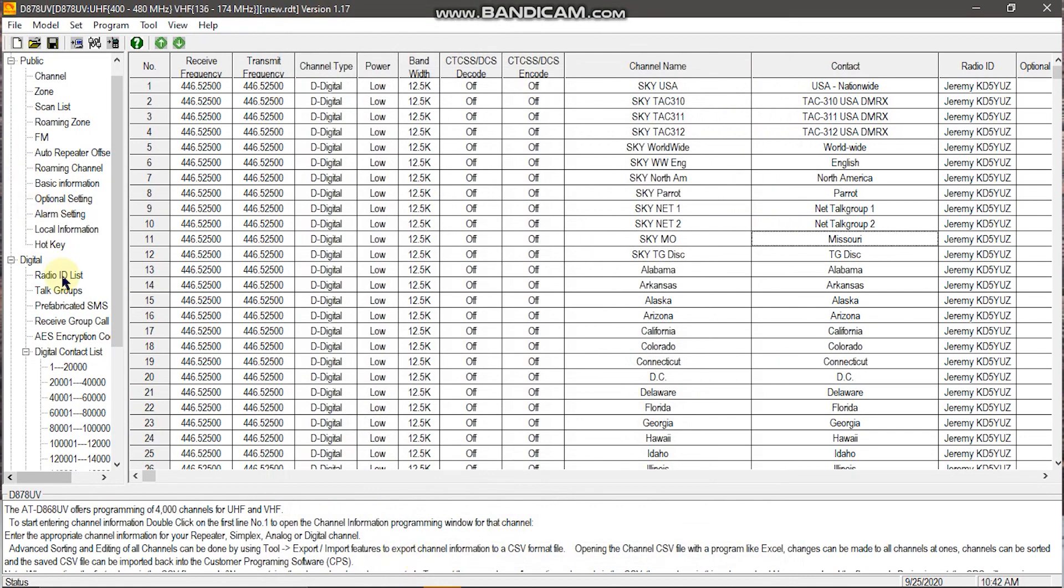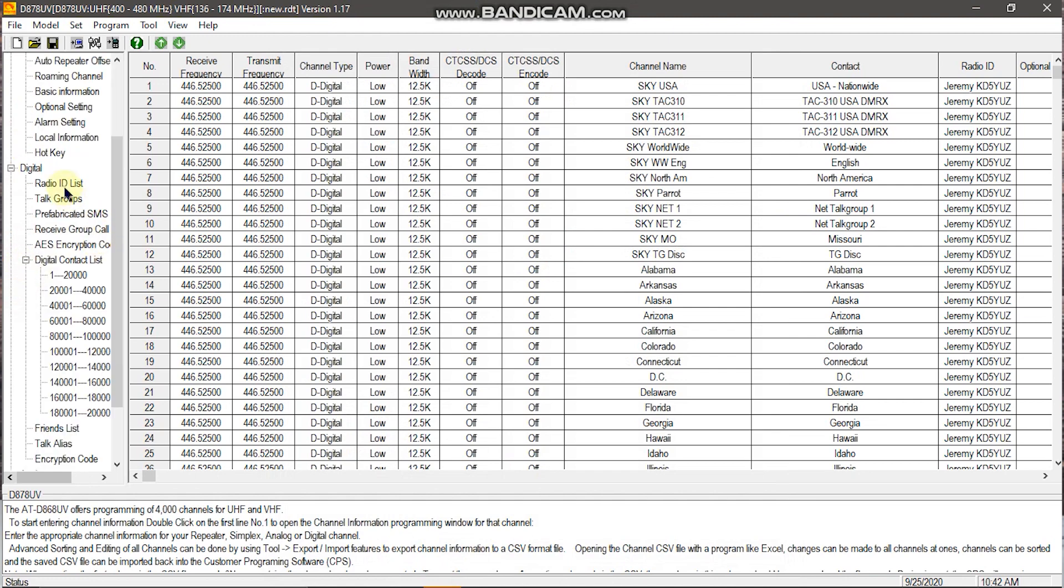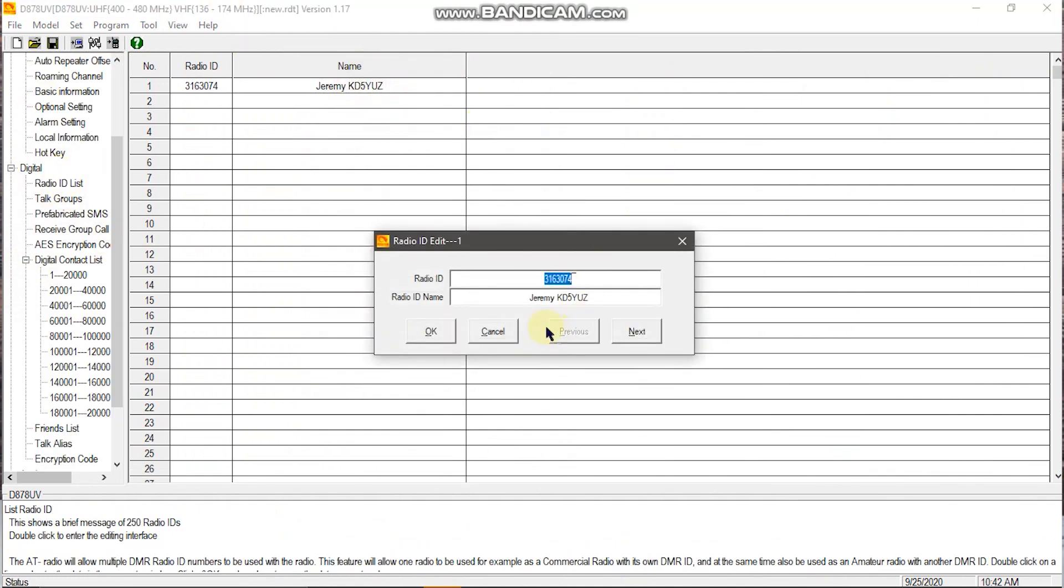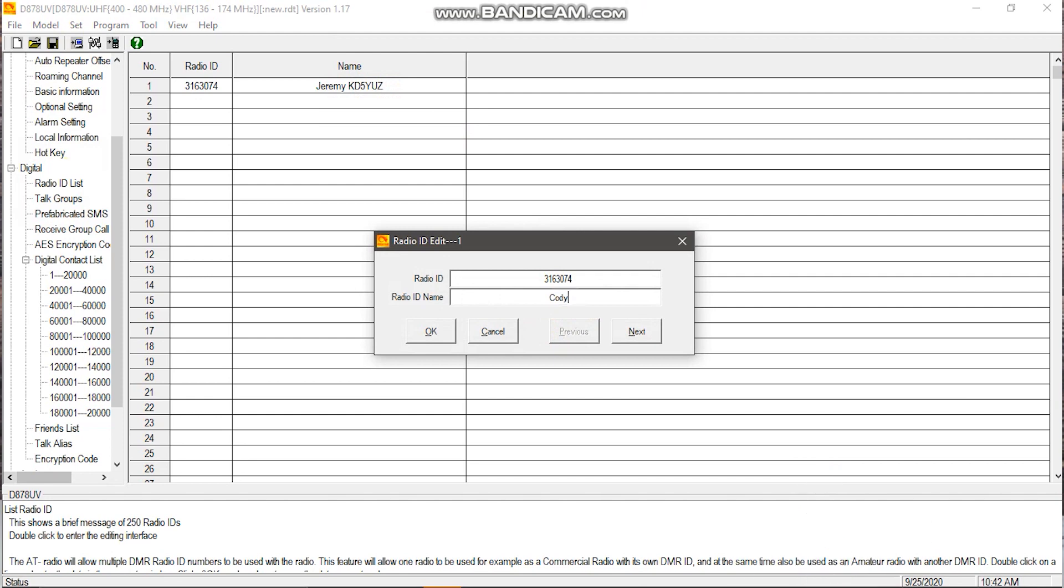Then you head over to digital and you'll go to radio ID list. Here's where you want to change your name. So for us, it's Cody. And then you'll put your call sign in. Make sure you have your DMR ID on hand.